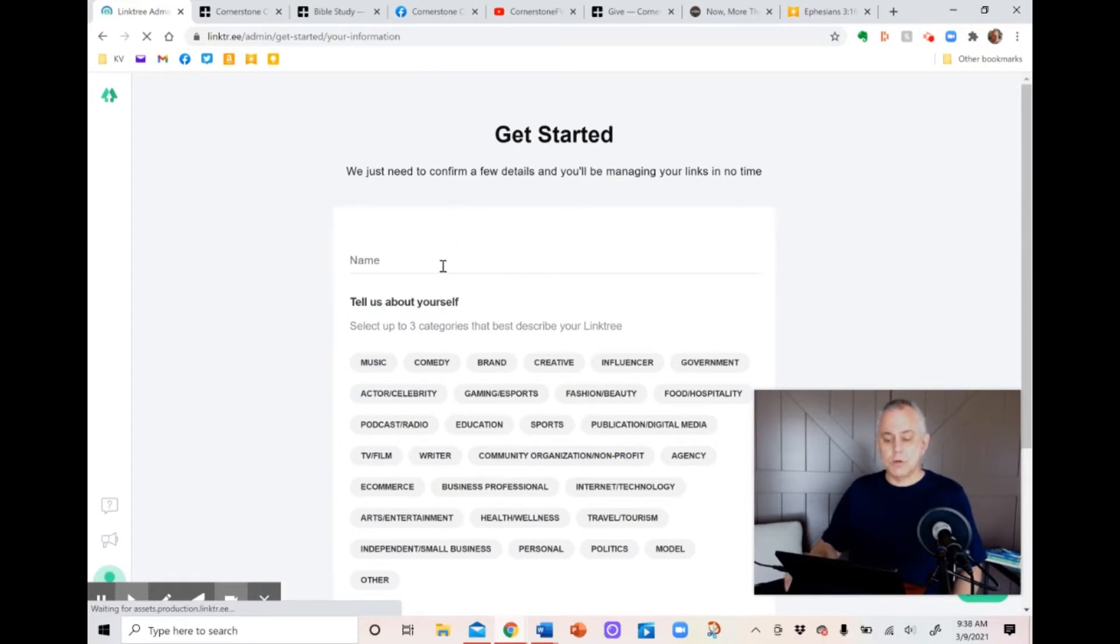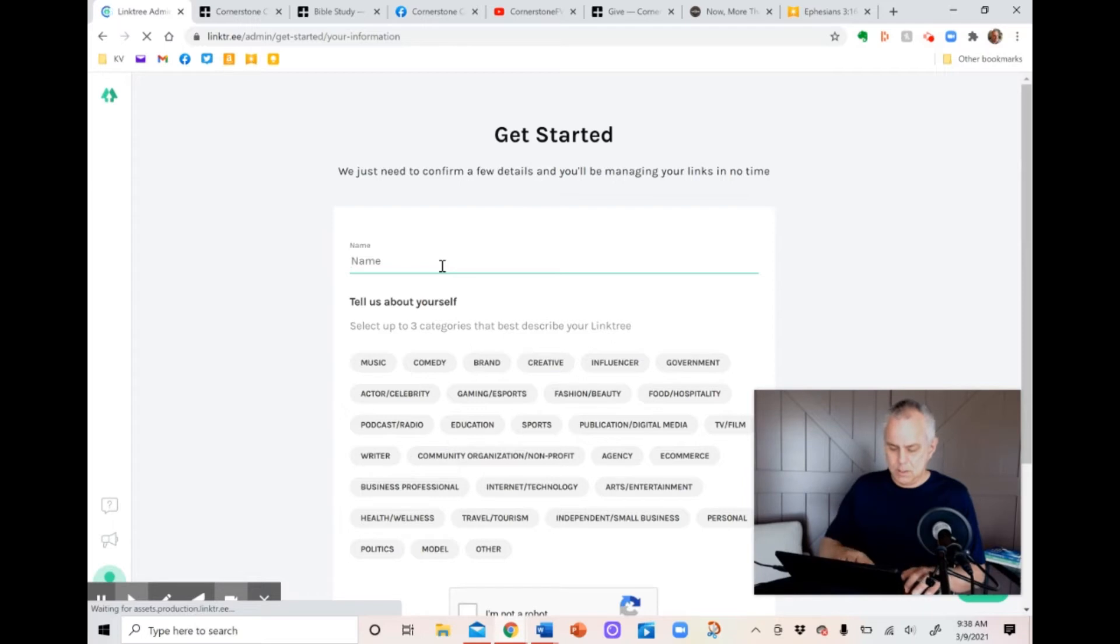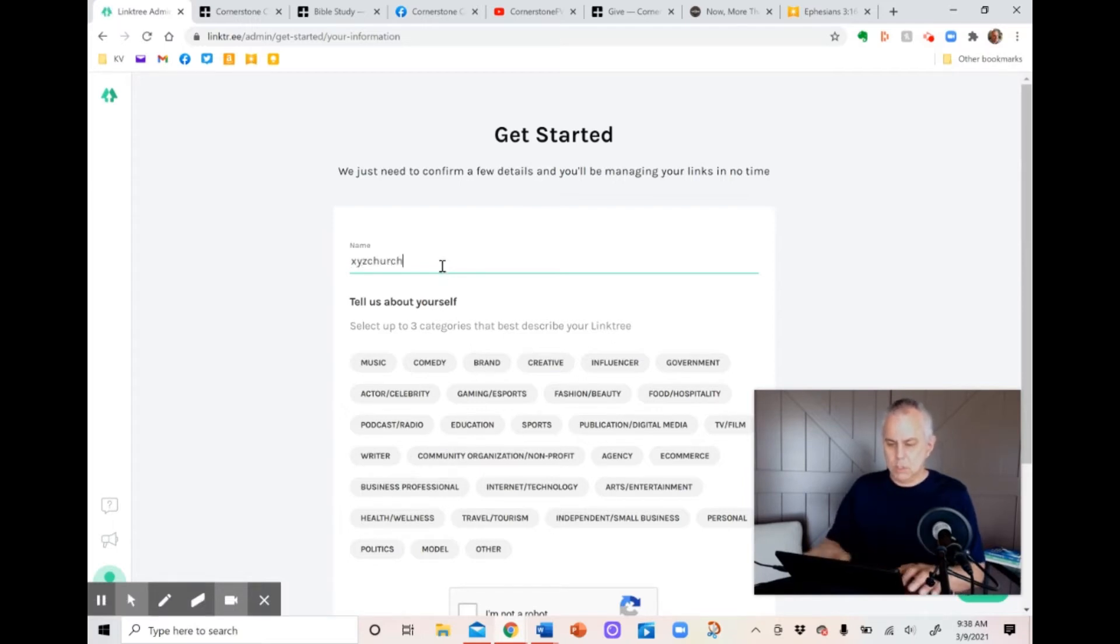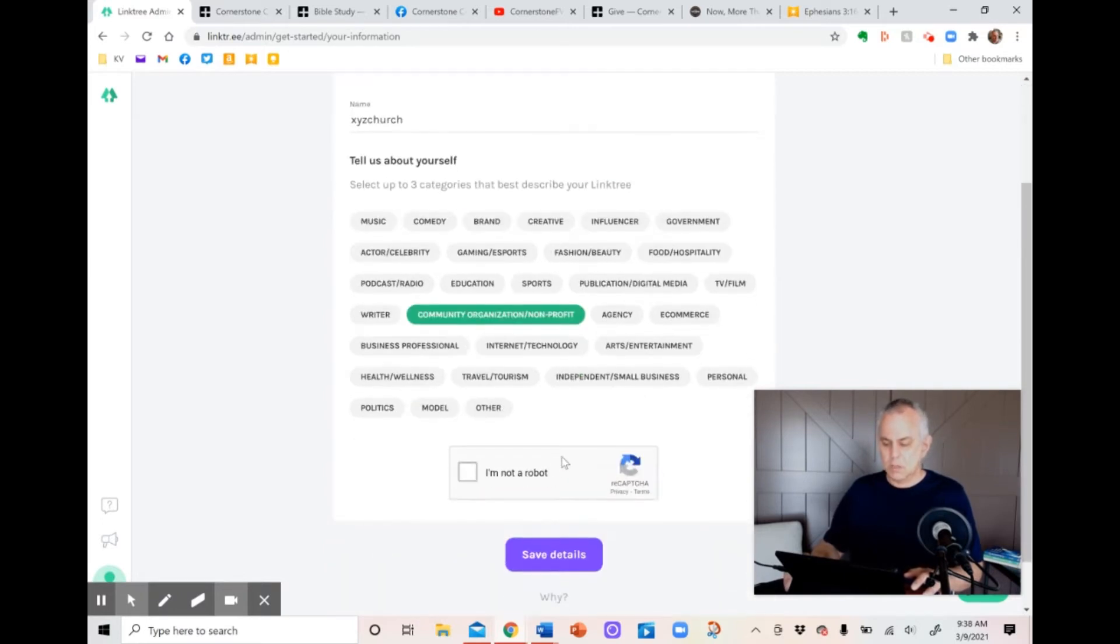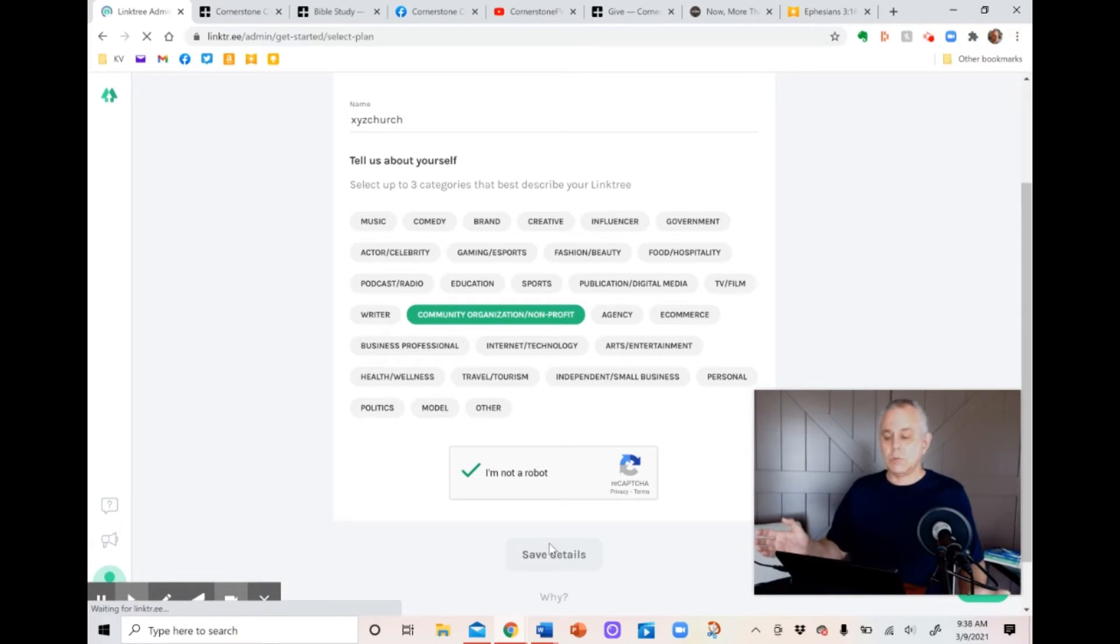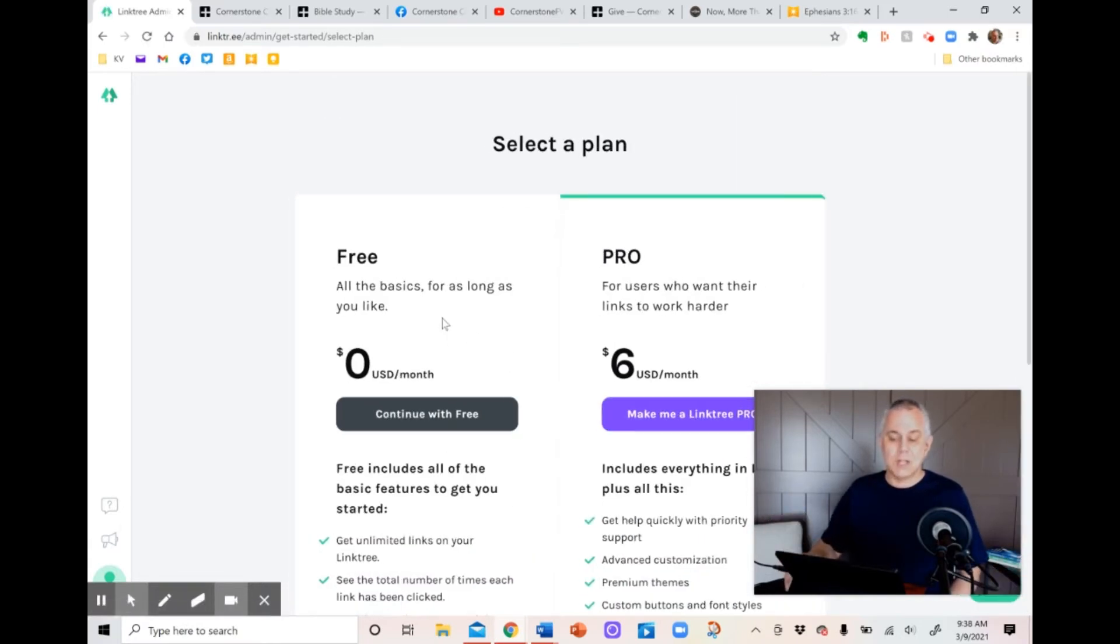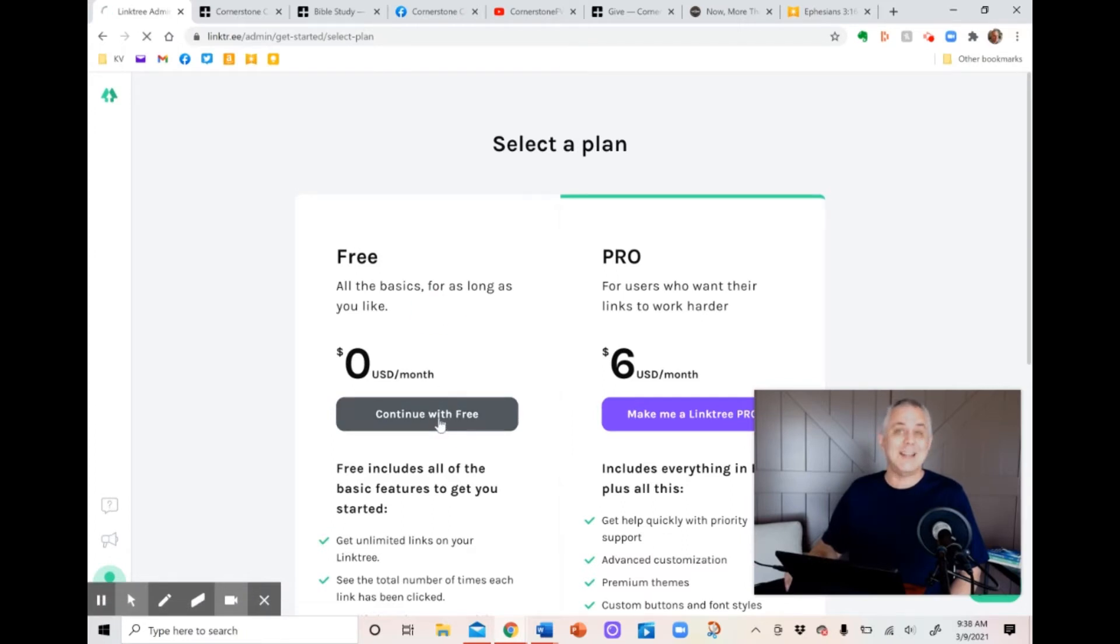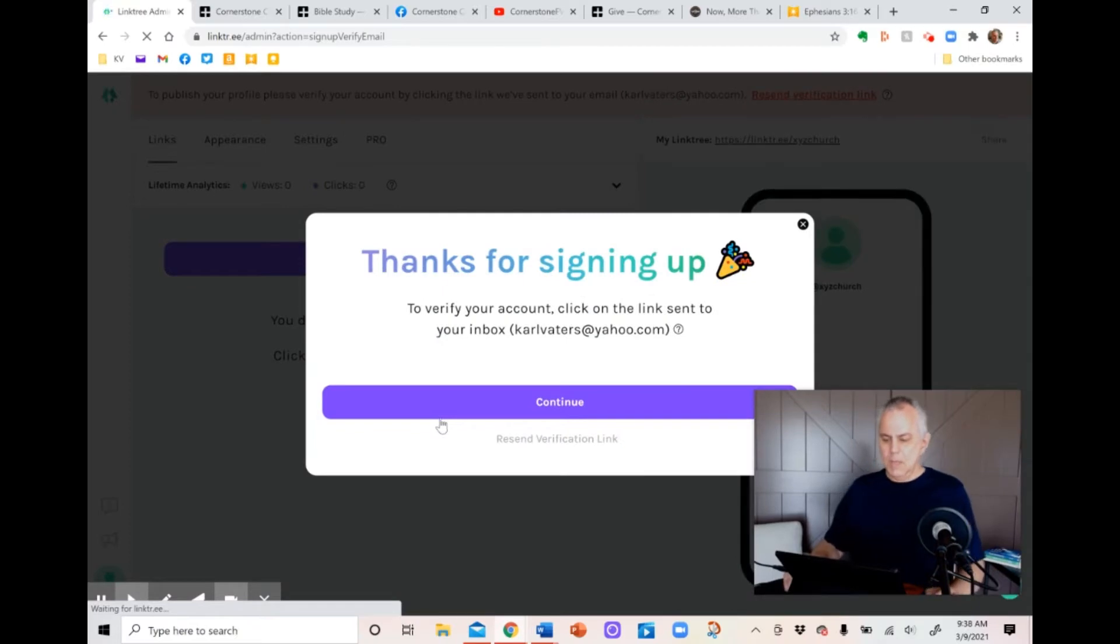Now it asks you to put in your name again. So what name do you actually want to be called by in the app? So again, I'm going to make it XYZ Church. This is where we'll find out if there's another one or not. We're going to call ourselves a community organization nonprofit. That's the closest choice to what they give us here. Tell them I'm not a robot and then save the details. And now we find out if XYZ Church will work or not. Yes, it will. Now we're going to pick the free option. That's all I've ever used. Pro option is only six bucks a month. Don't even know what you get for that because I like free. So we're going to click the free option.